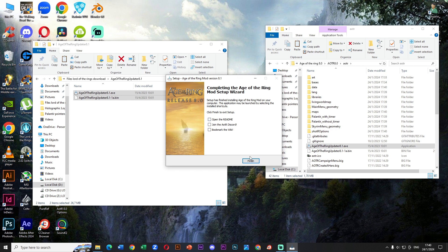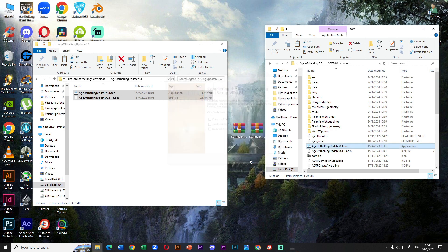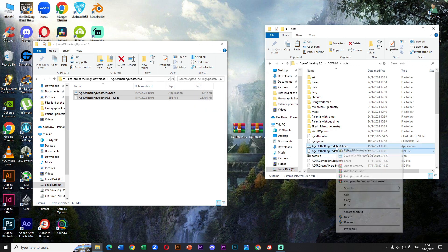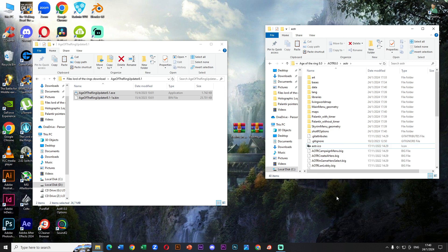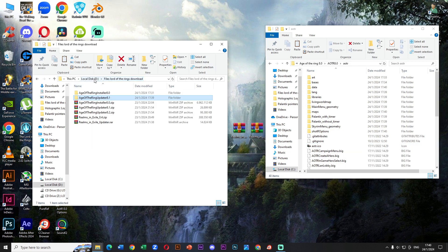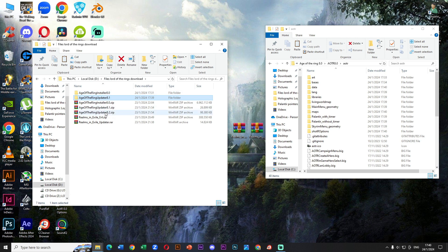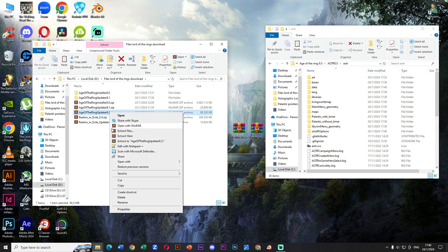Click on Update. We finally have version 8.1 installed. We can delete this, it is no longer useful to us. We repeat the same steps for Age of the Ring 8.2 updater.